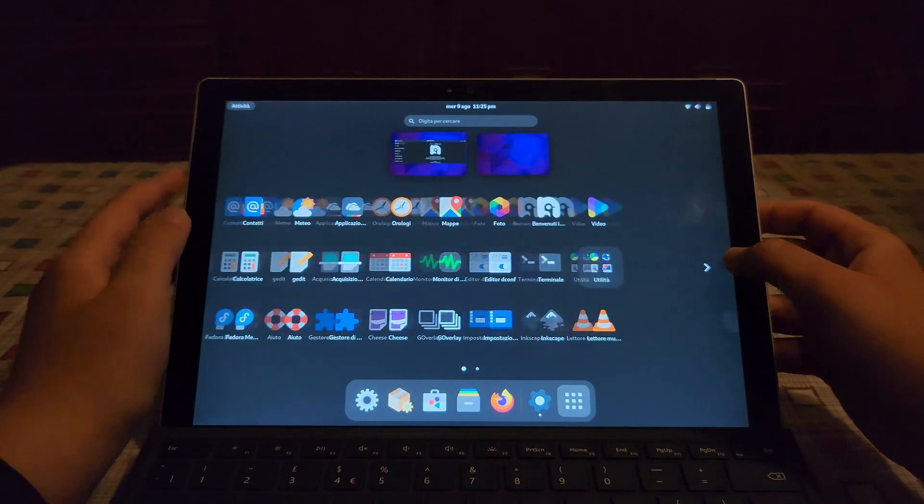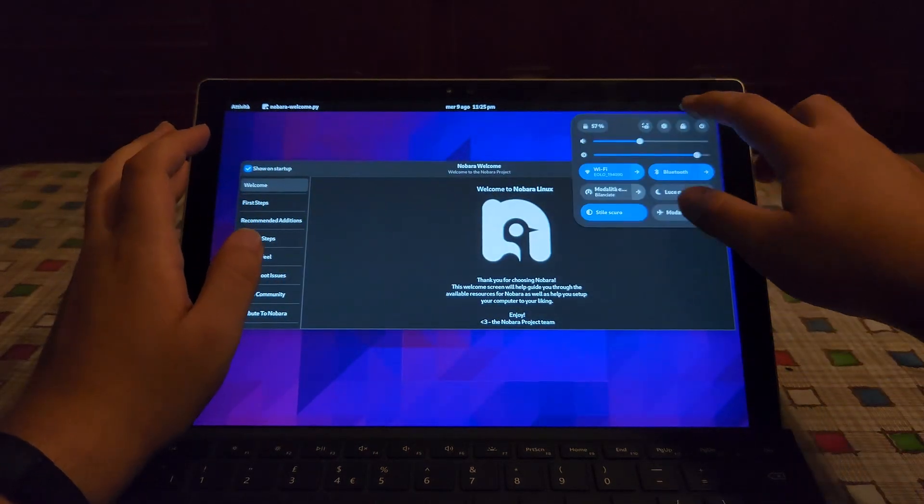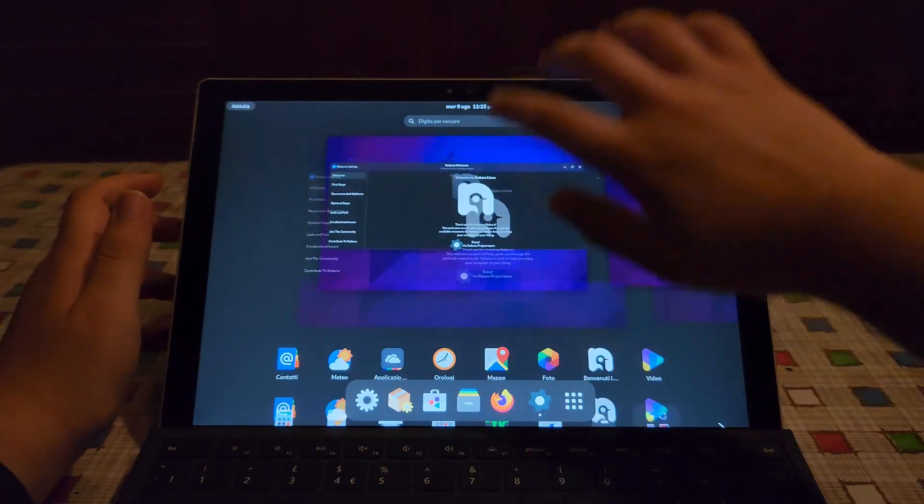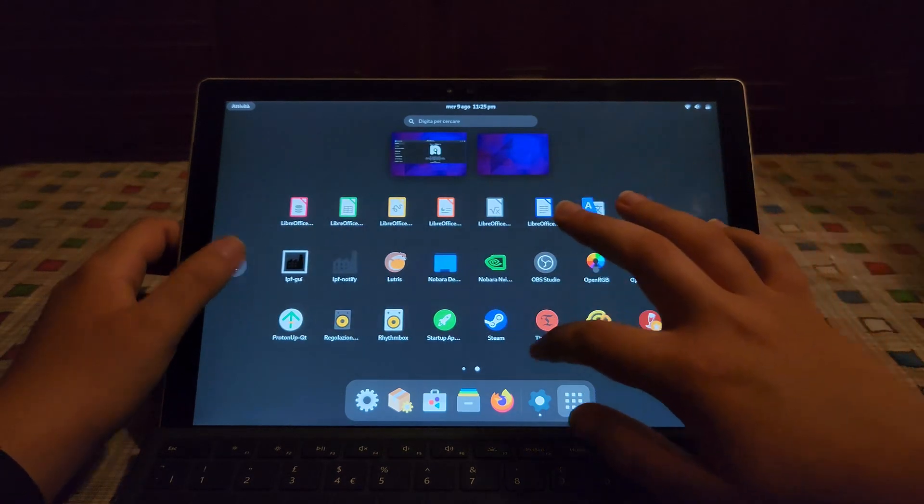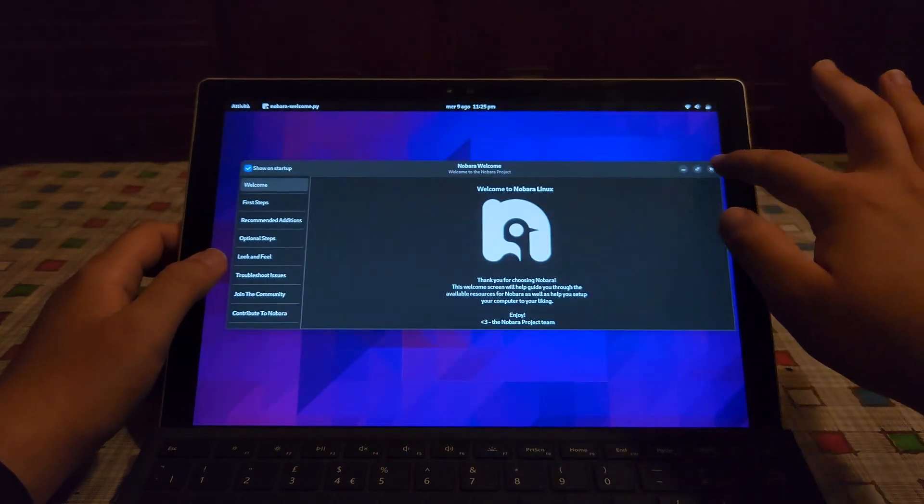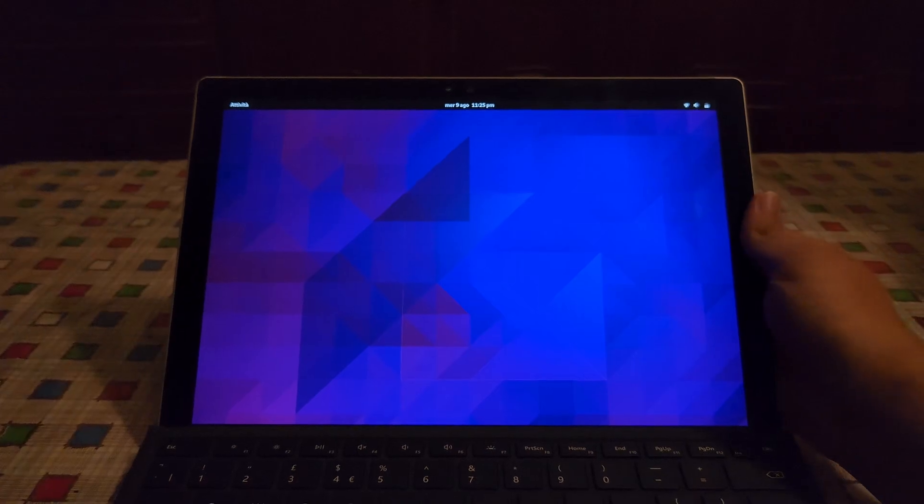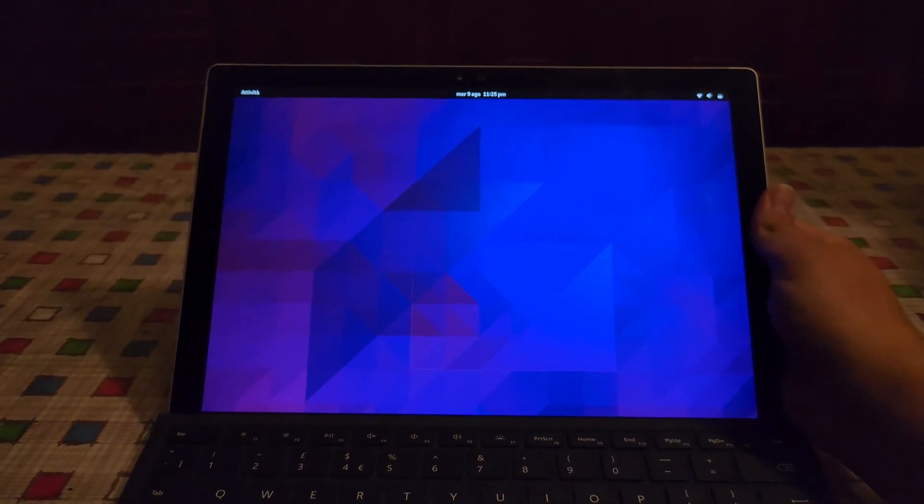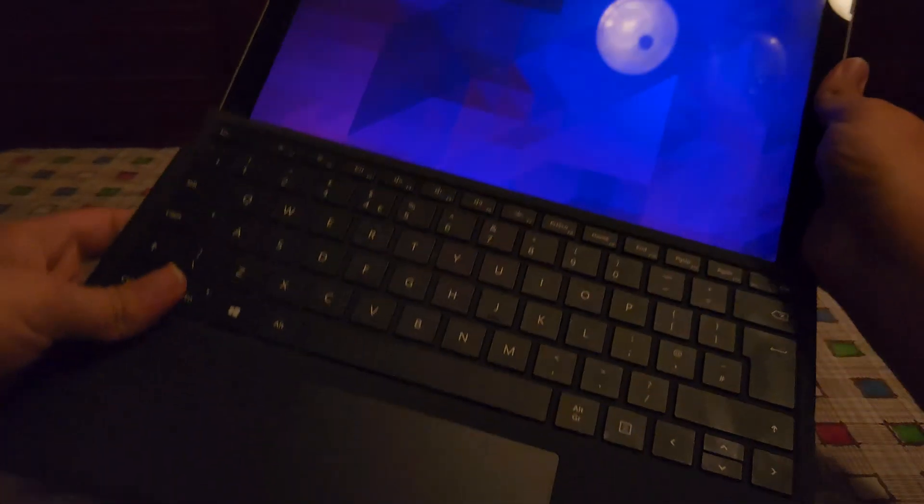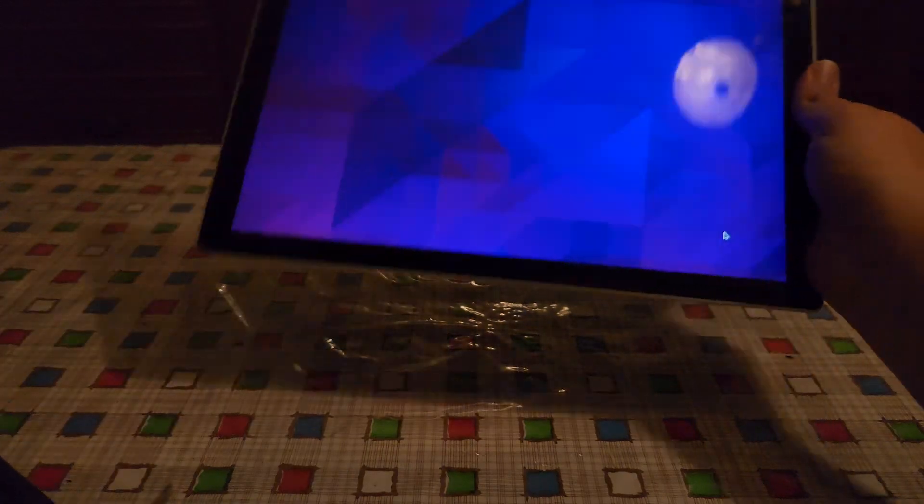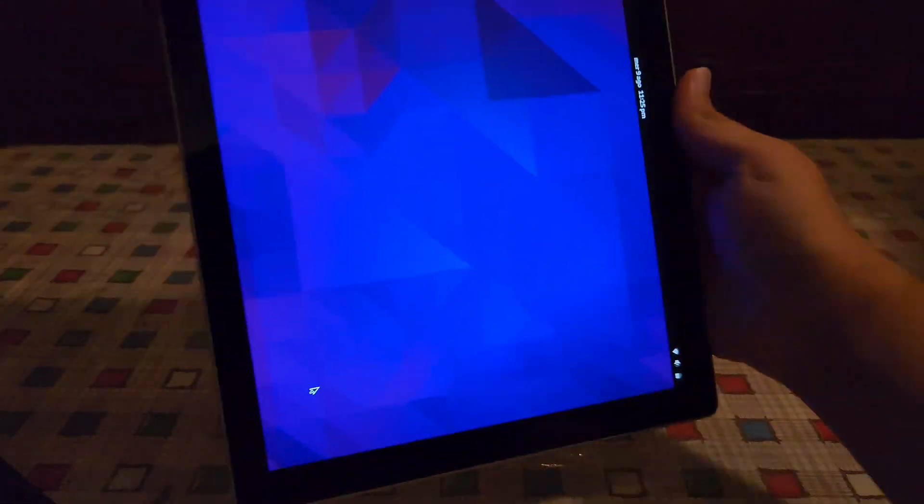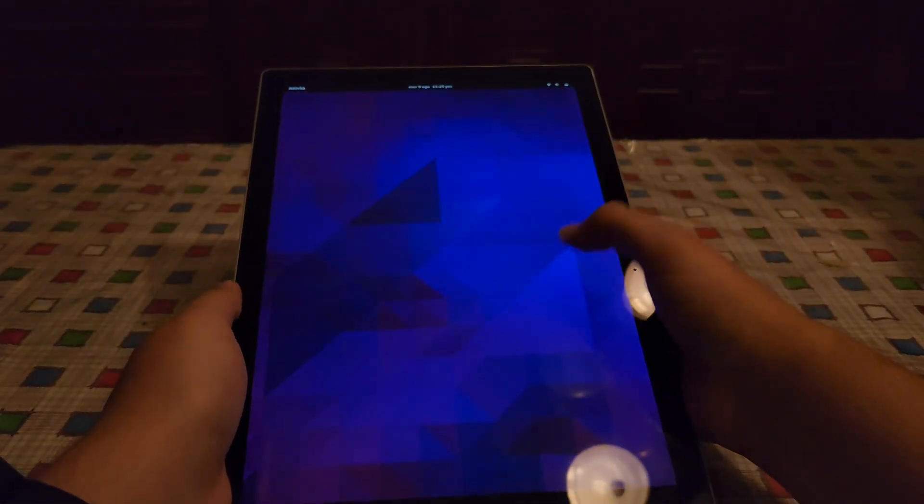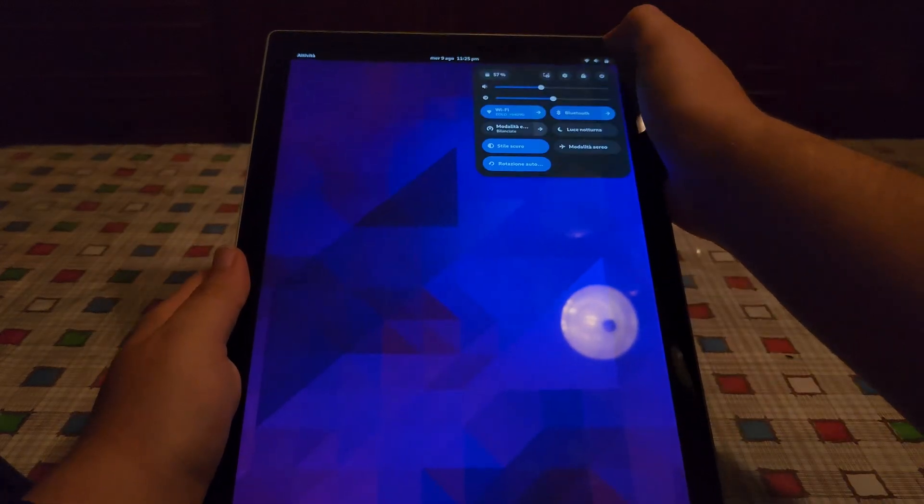Gnome is pretty good when it comes to touch screens. See you can do this gesture and navigate. And auto rotate should work too. Now let me detach the keyboard. And if I do this, see it rotates just like any tablet.